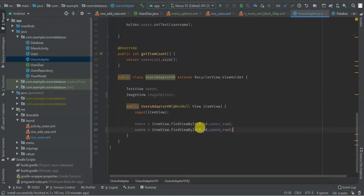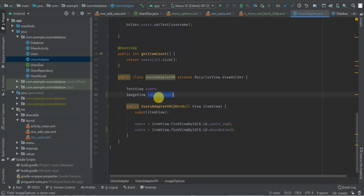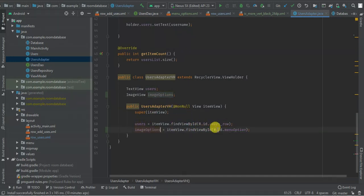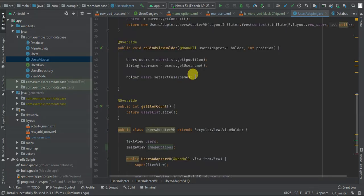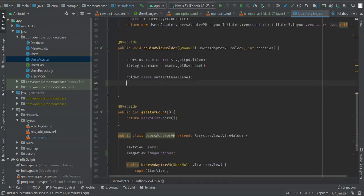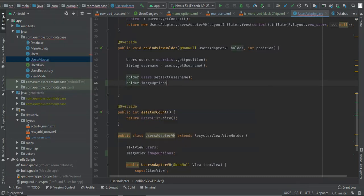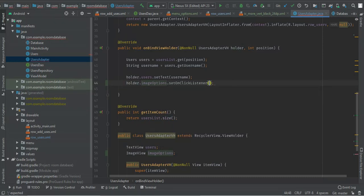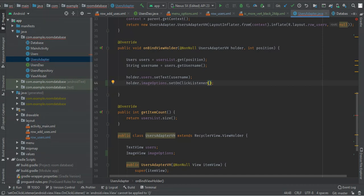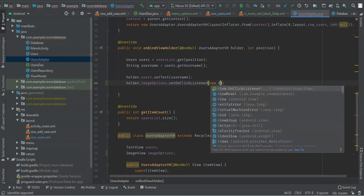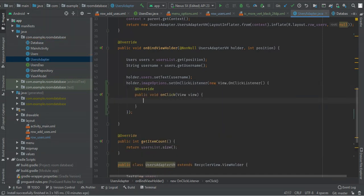So I have my menu options image here. I'm going to reference it using find view by ID with R.id.menu_options, and store it in a variable called image options.